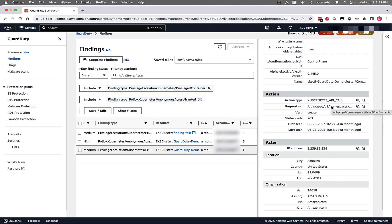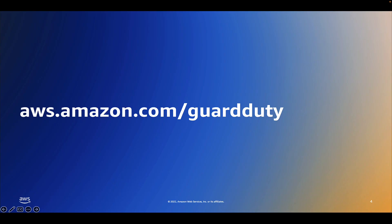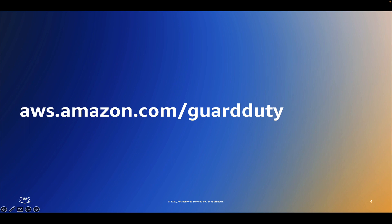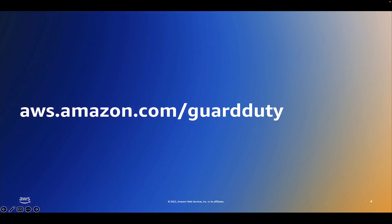In this video we went over a demo of the Amazon GuardDuty EKS Protection feature and walked through two different findings and the details Amazon GuardDuty provides. If you're interested in learning more, please visit aws.amazon.com/guardduty.